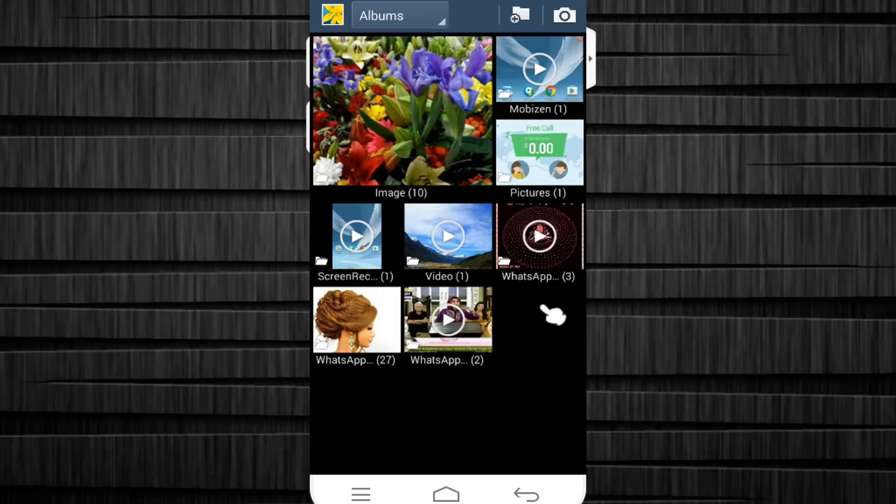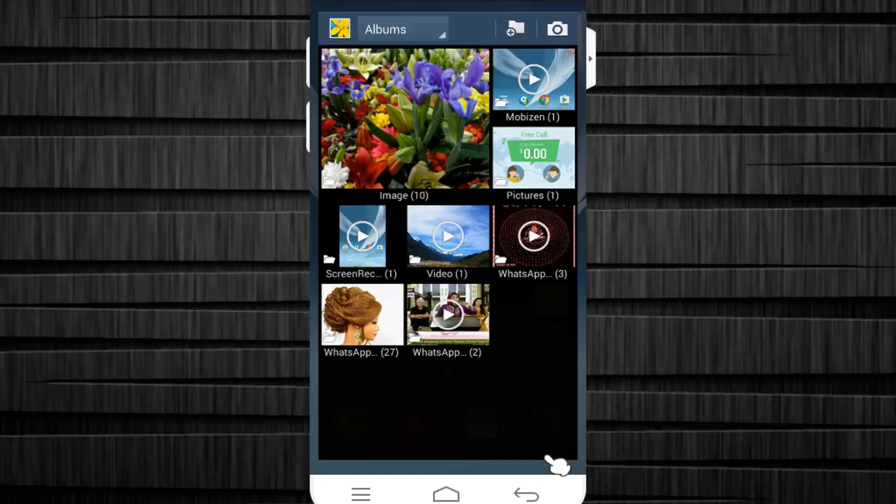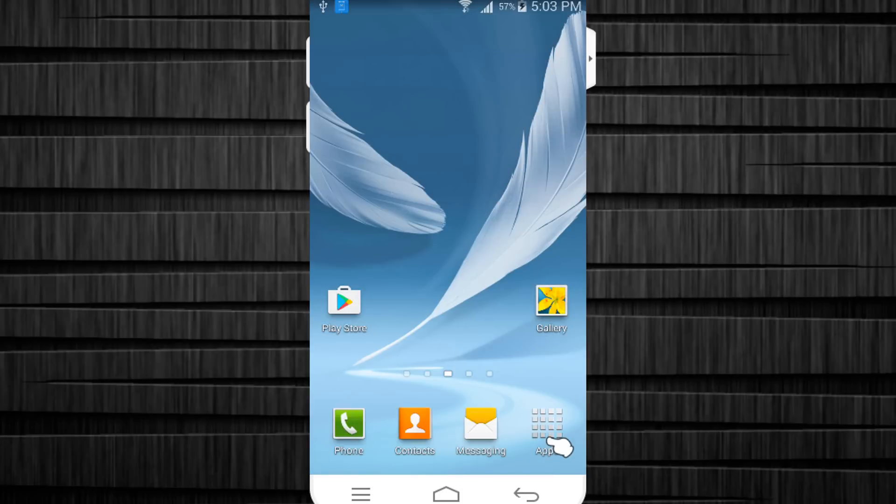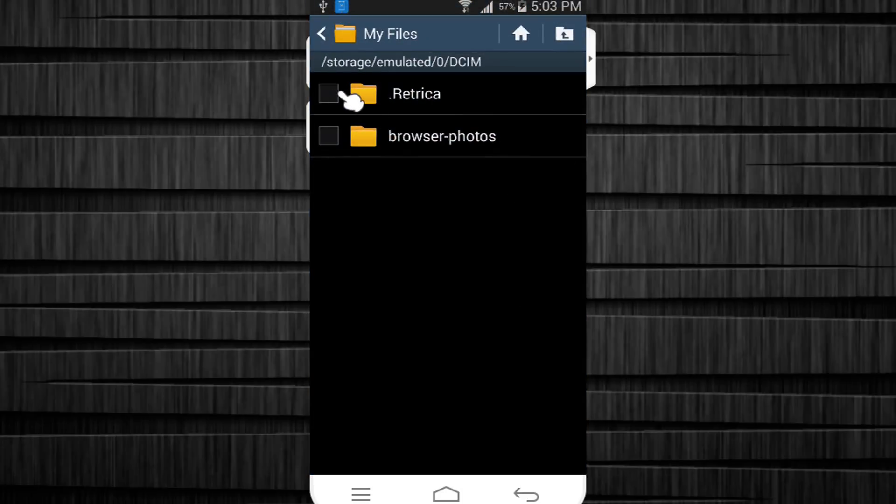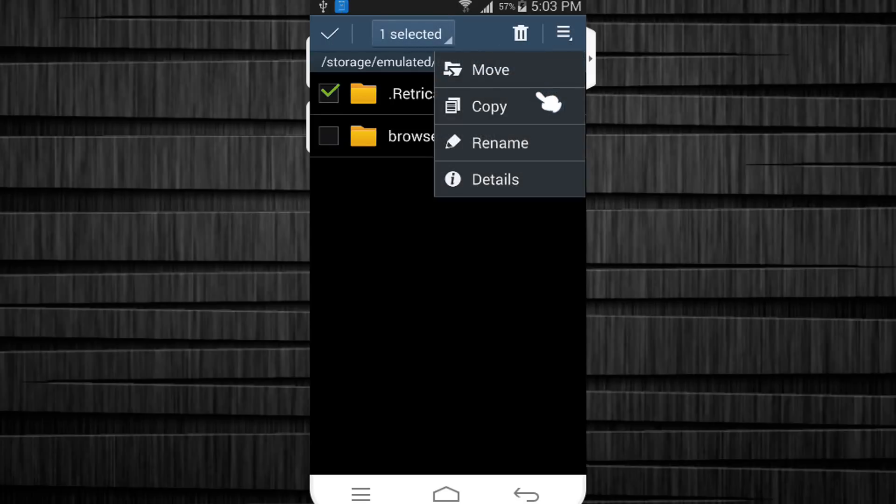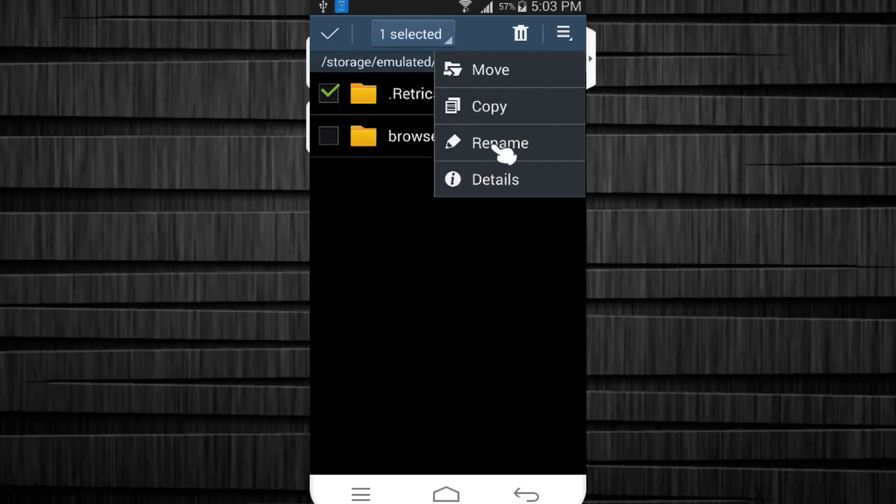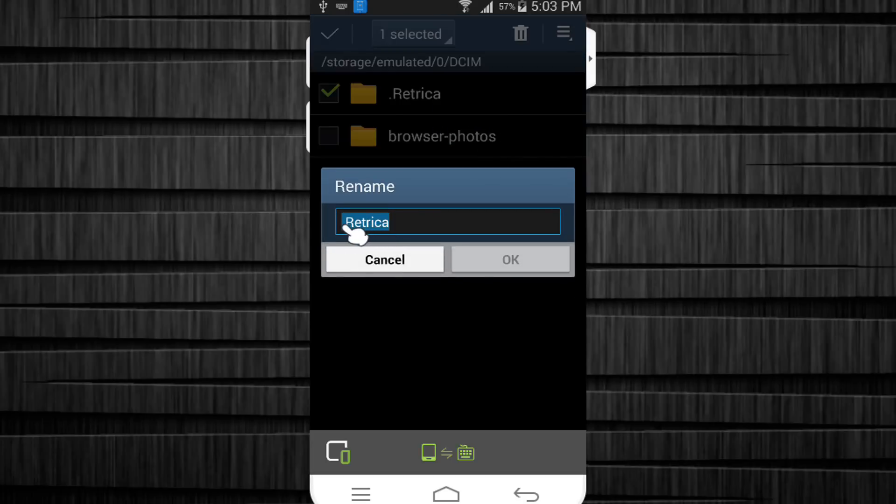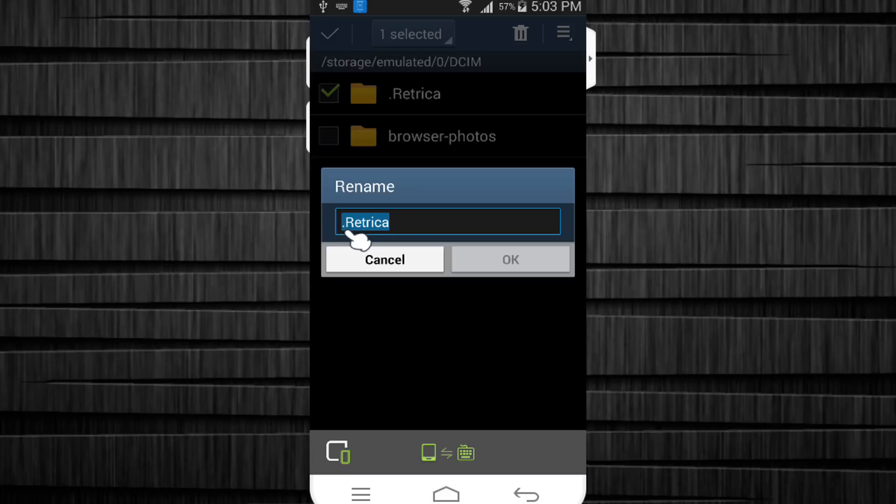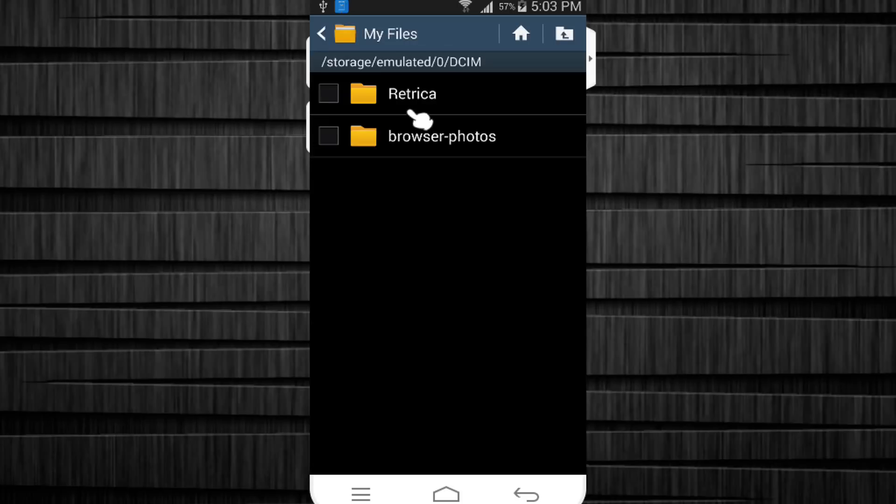Now if you want to unhide it and you want to see it again, select it again, go to the menu, hit rename and simply delete the dot again. Hit ok, it takes a second and it will be shown as default.